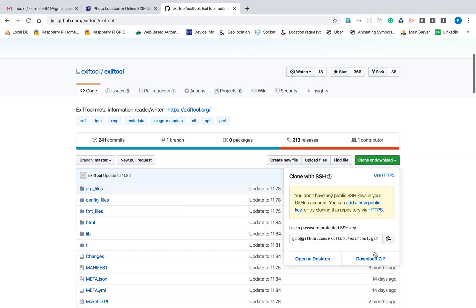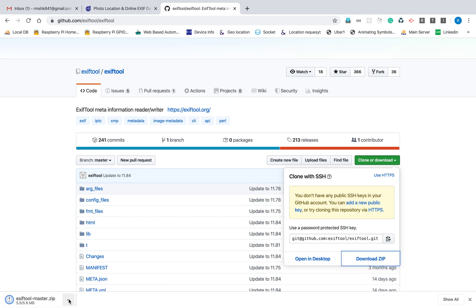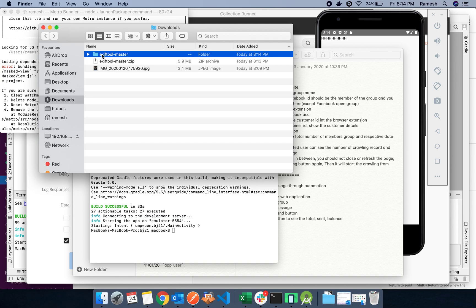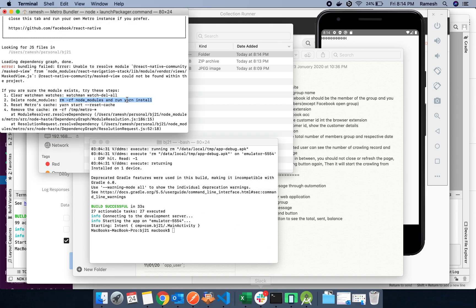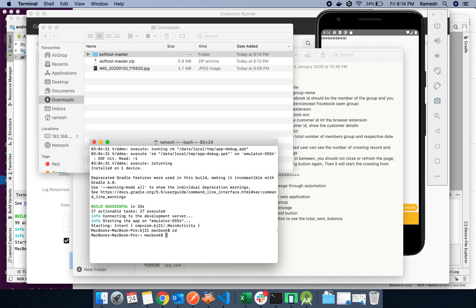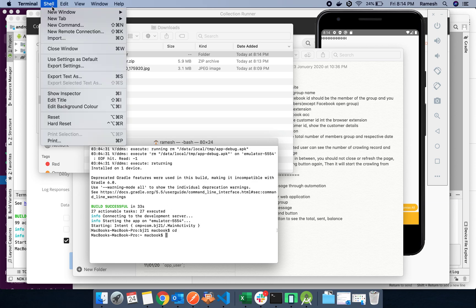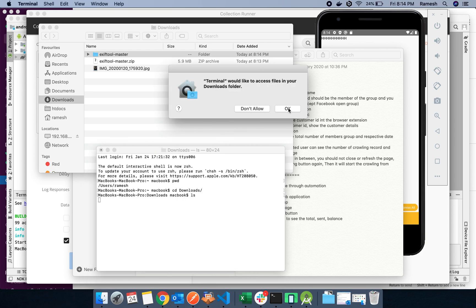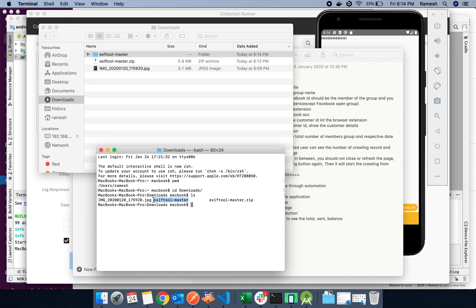First I'm going to download ExifTool. It's now in the downloads location. I'm going inside the ExifTool master folder.